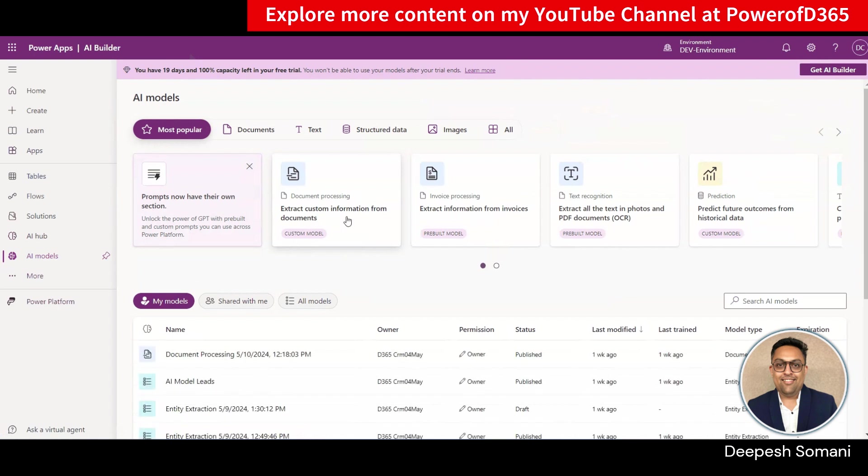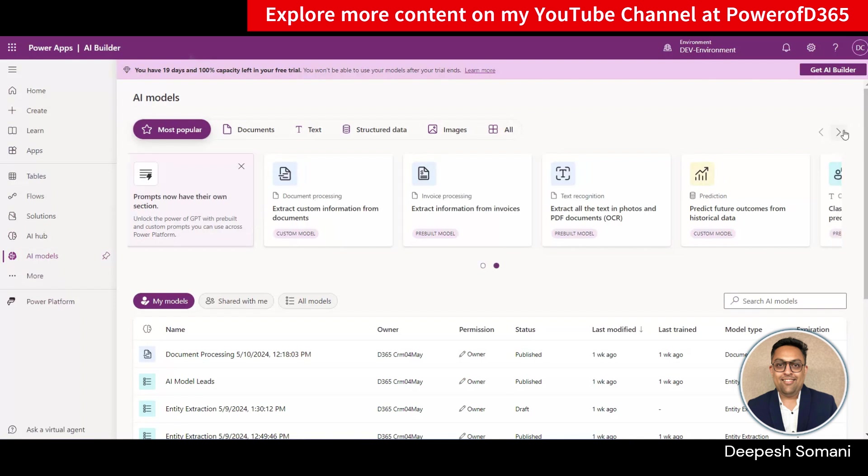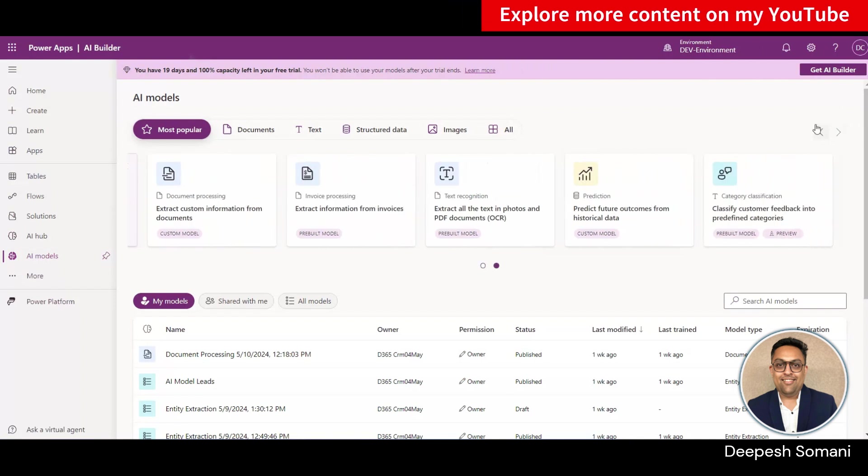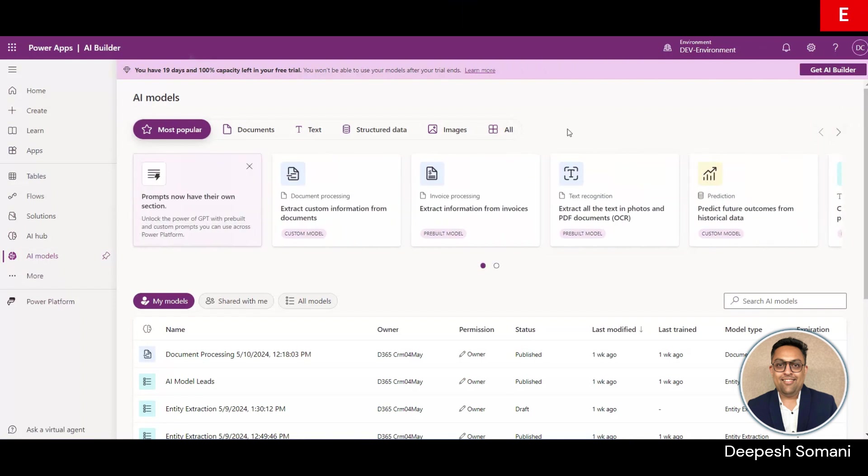In AI model, you will get multiple options like AI models for text, AI models for images. So you need to select extract custom information from documents.